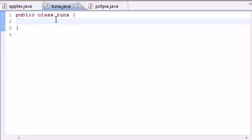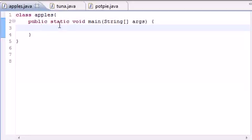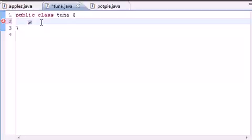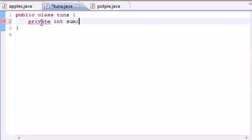Go into your Tuna class — this is the one that's not your main class; the other one called Apples has my main method. I named mine Tuna, you can name yours whatever you want. The first thing we're going to want to do is make a variable that's going to be `private` — make sure you spell it right. So `private int sum`, and what this is going to do is hold the sum of our numbers that we're about to add up.